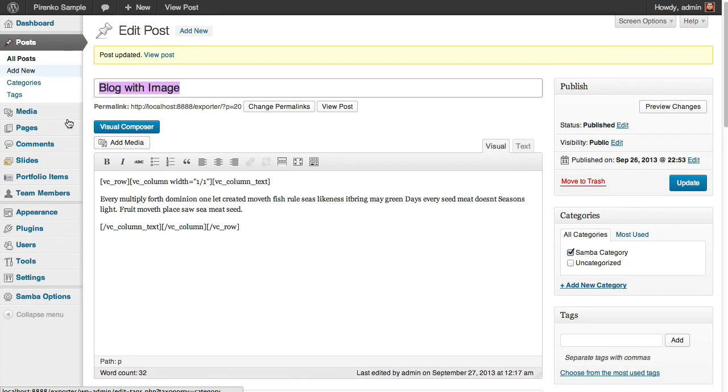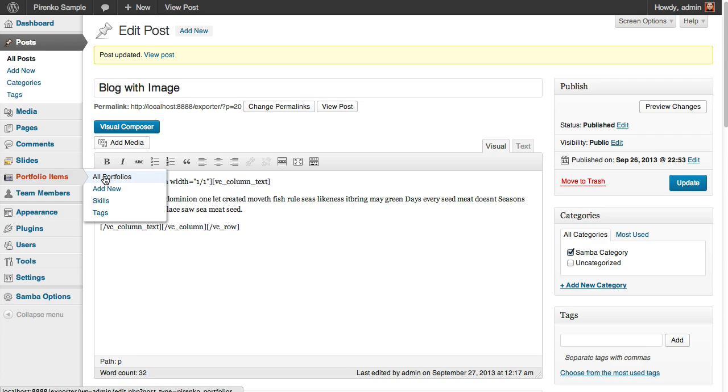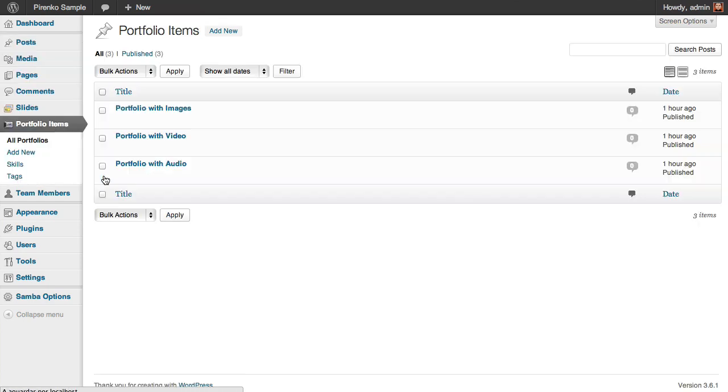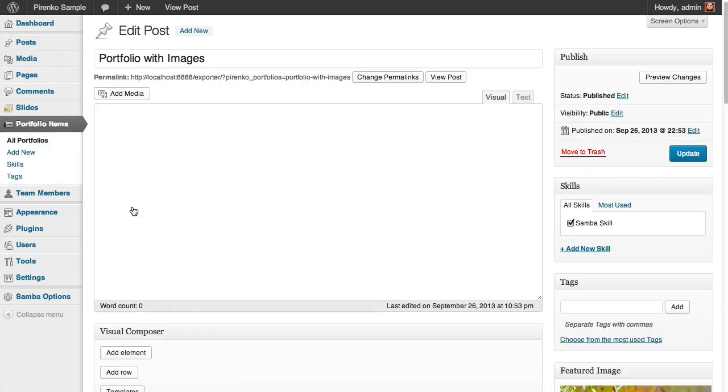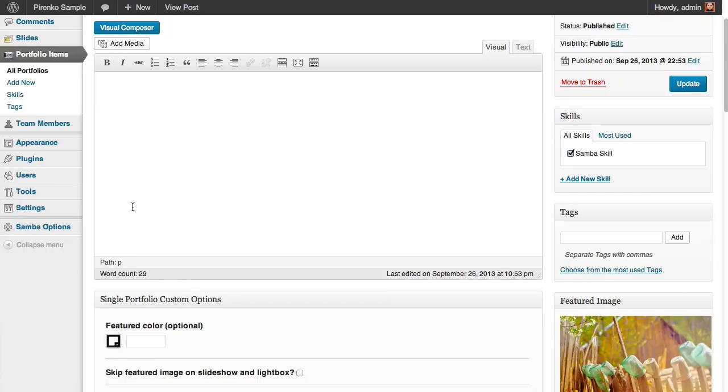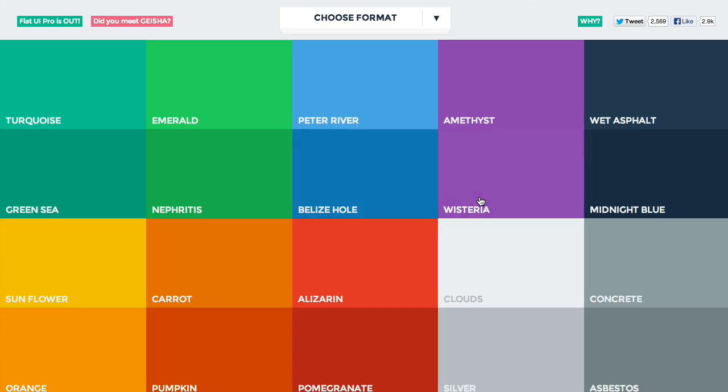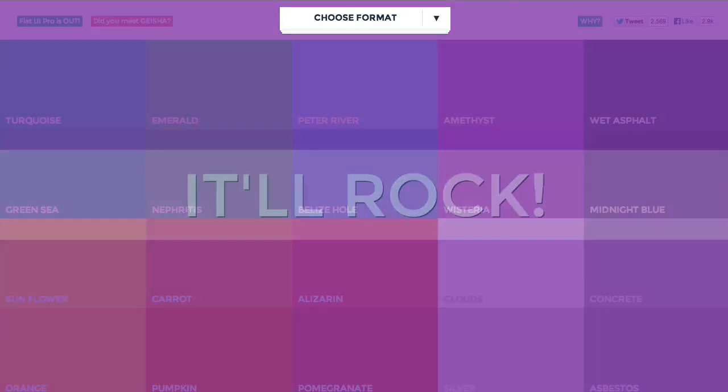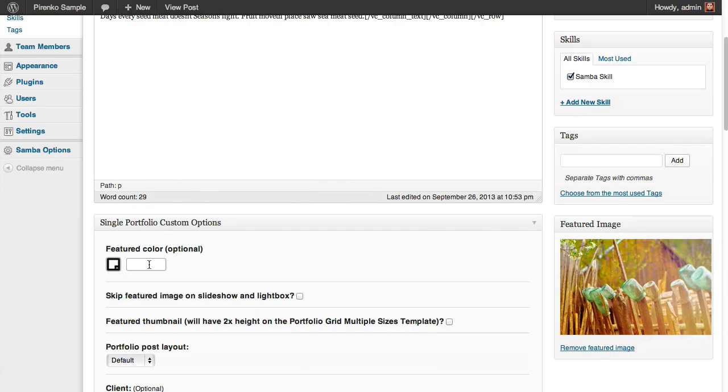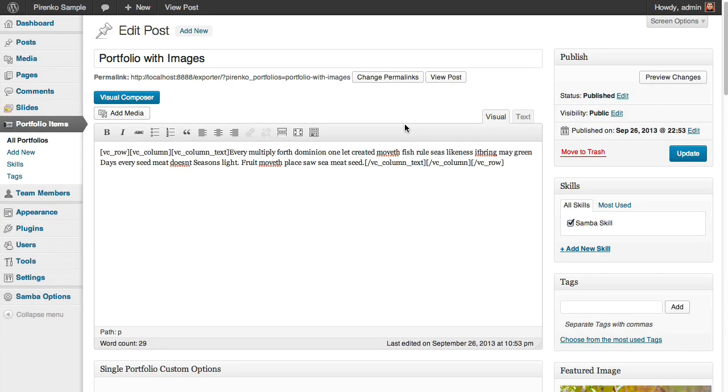Now let's see how to do this to a portfolio item. It's similar to the blog. You have here this featured color option. And I'm going to grab here something. I'm going to paste it. And before I save, let's see how this post looks at this moment.